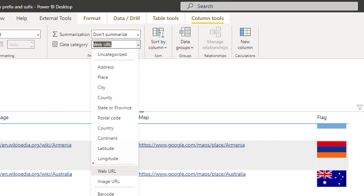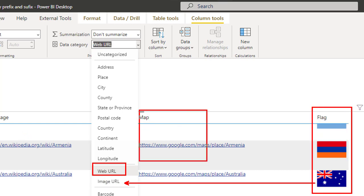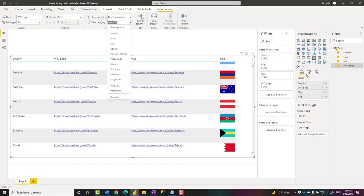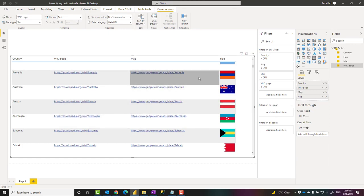For example, the Wikipedia page column, under Column Tools, set the data category. If it is a web URL, set it to Web URL. If it is an image URL, use that specifically. For example, for the flags we will use this, but for something like the map link we will use the Web URL. When you specify that and add it to a table visual, then it shows it really nicely.